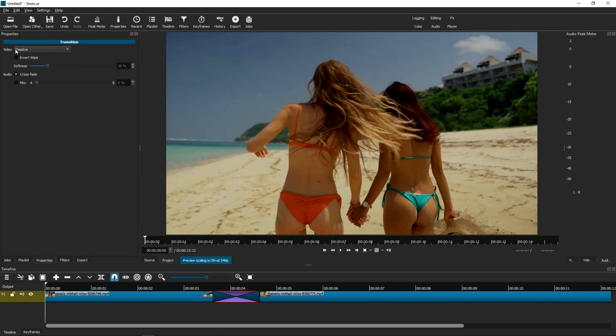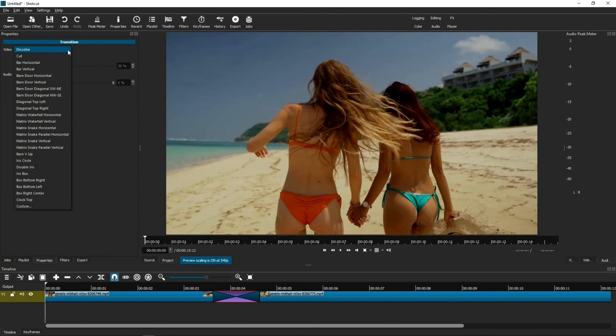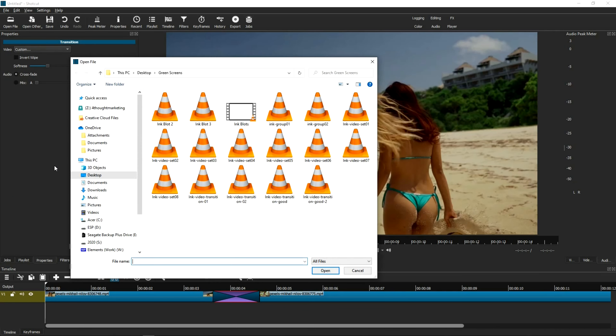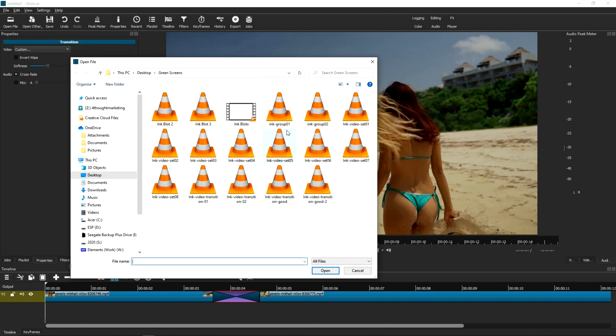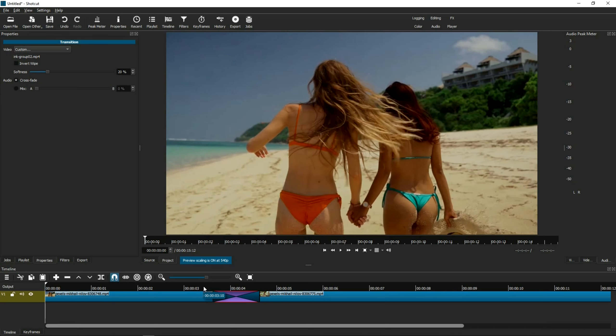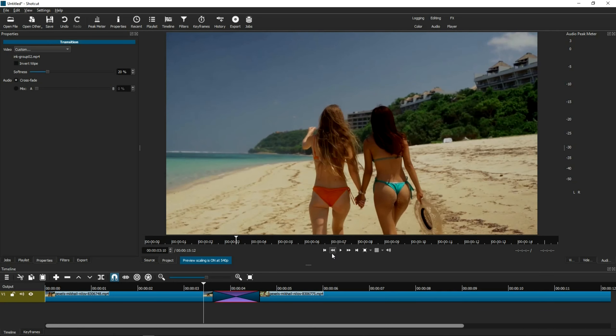In the Video section, you'll need to click the drop-down window and scroll all the way down to Custom. Once selected, a new dialog box opens so you can choose your custom transition file, which in this example will be Ink Group 2. And click Open. Now your transition file has just been loaded. And so let's test it out.